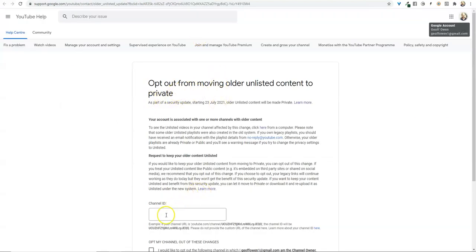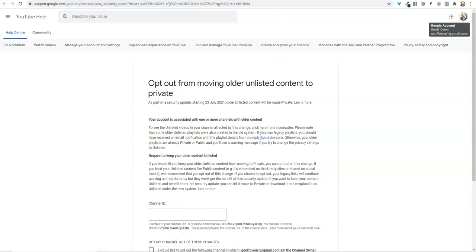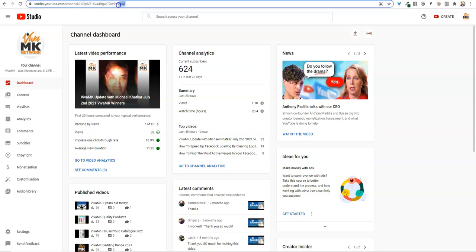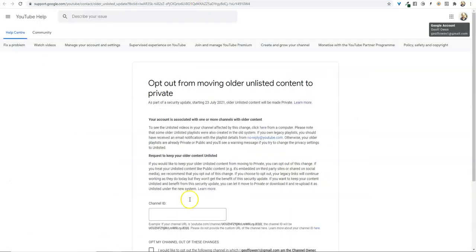page here, and you need to put your channel ID in. Your channel ID, if you go to your dashboard, it's that section there at the end. It's only that section you need to copy and then paste that